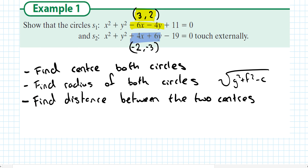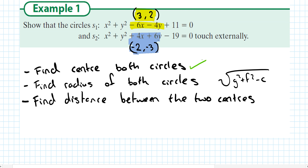And for the next circle: half of 4 is 2, change the sign and you get minus 2. Half of 6 is 3, change the sign and you get minus 3. So we've found the centers of both circles.